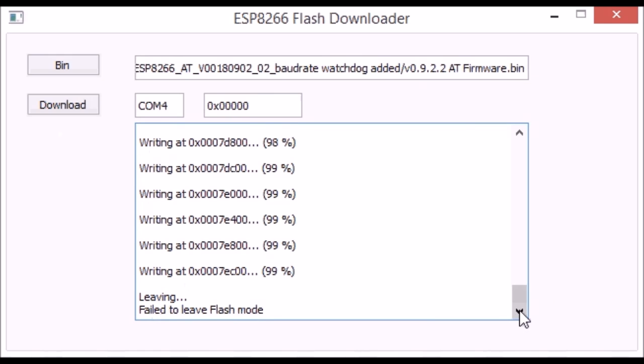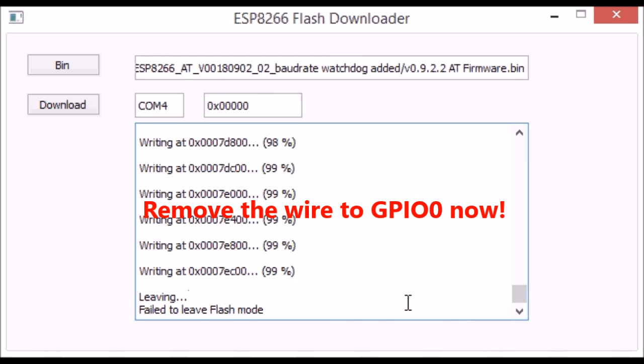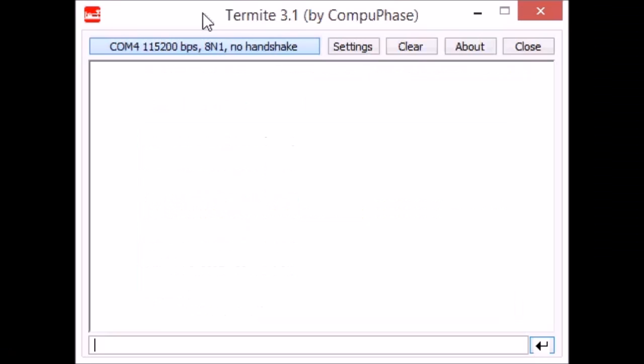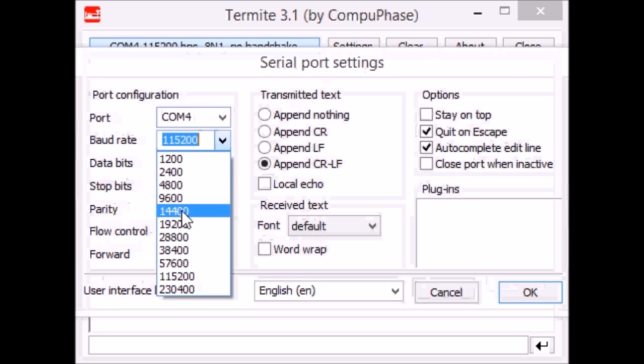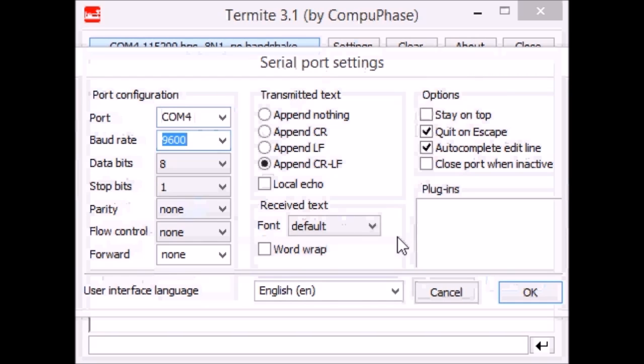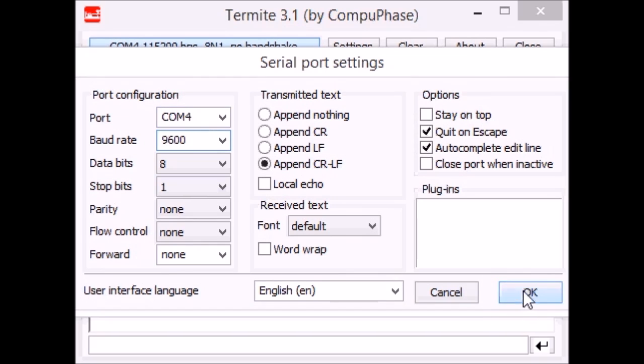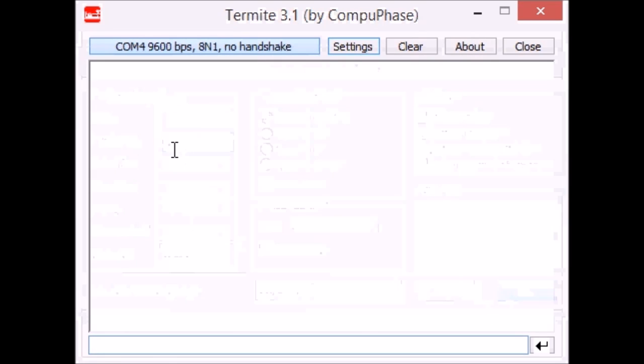All I have to do is cycle the power and we are back in business. I use Termite as a terminal program. It offers all the baud rates plus it's got this command line style interface at the bottom where you can send longer commands in one go.